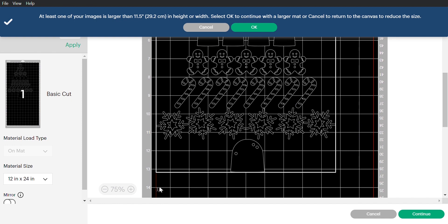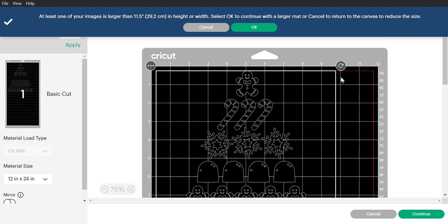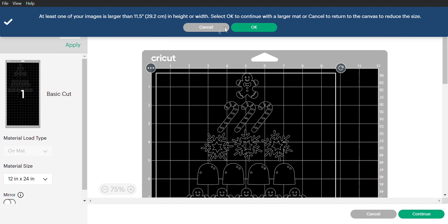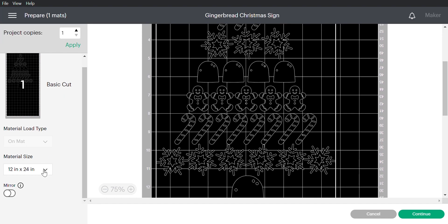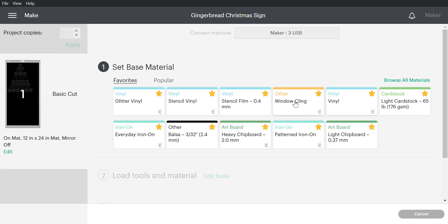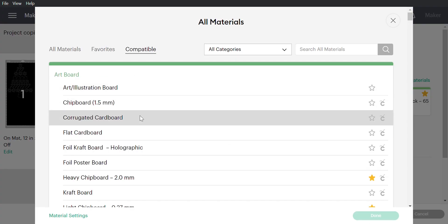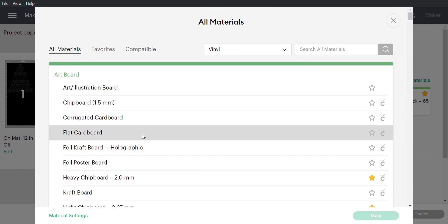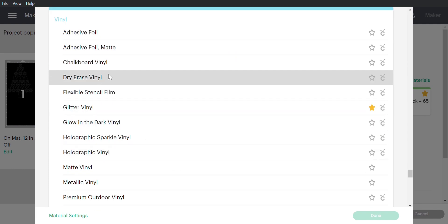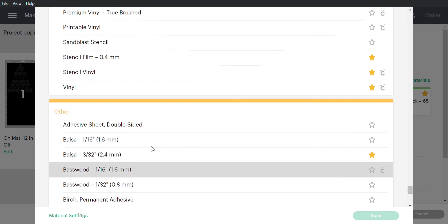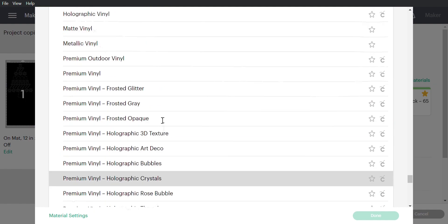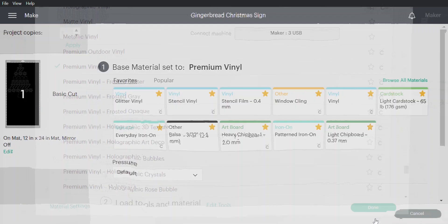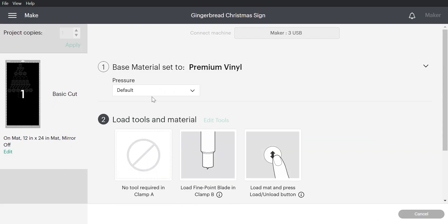Once everything is set we click make it at the top right and you'll see exactly where to place your vinyl for the cut. The left side tells you what size mat to use and once we hit continue you can choose the material. I have some favorited but you can just click on browse all materials and scroll through or search. For this project I use premium vinyl and kept the default pressure setting for the cut.